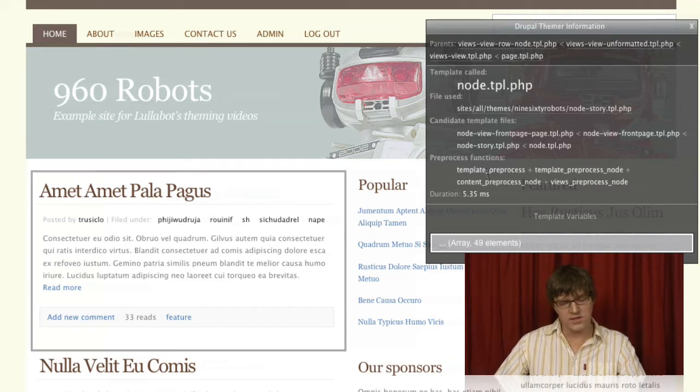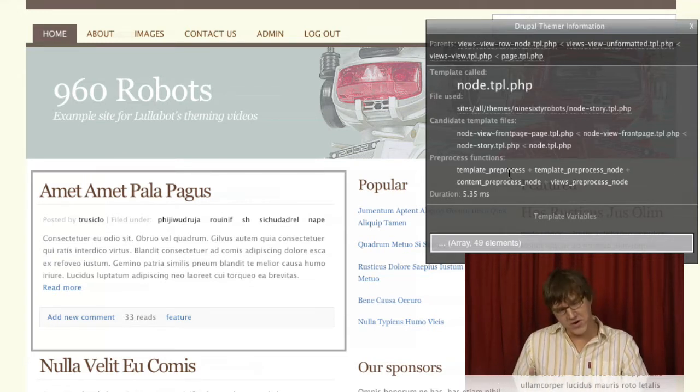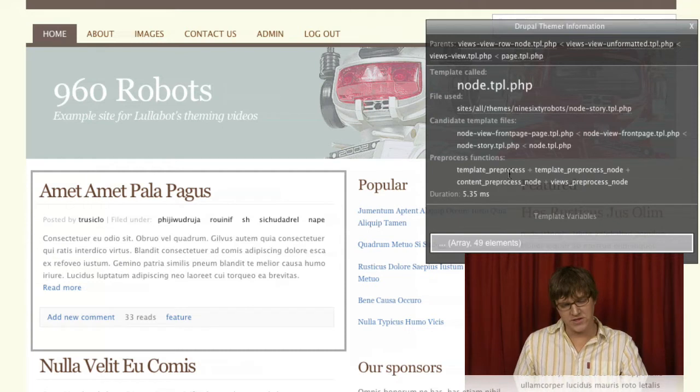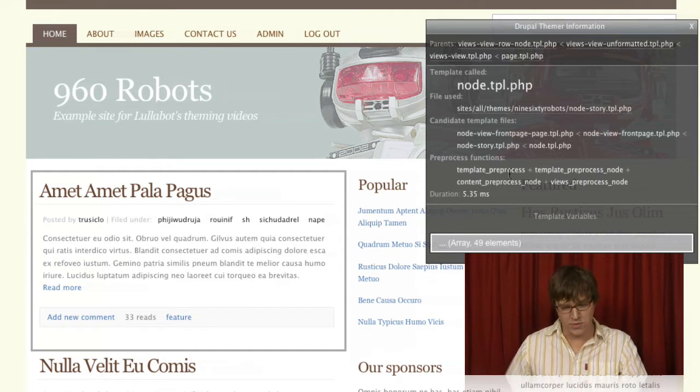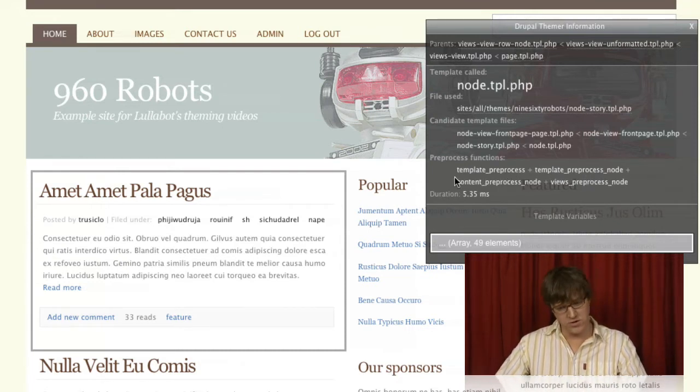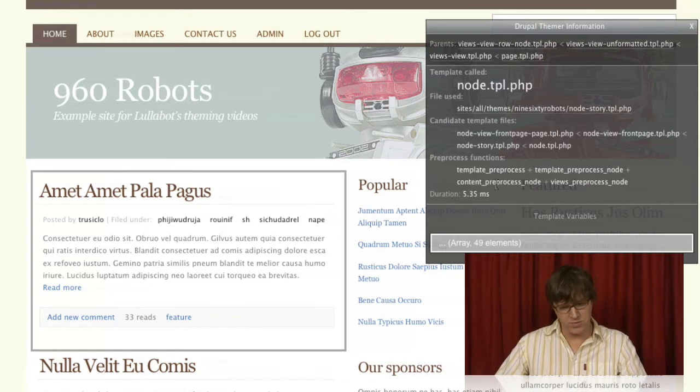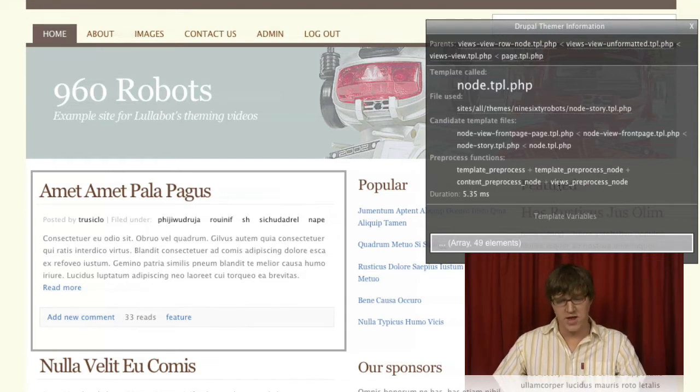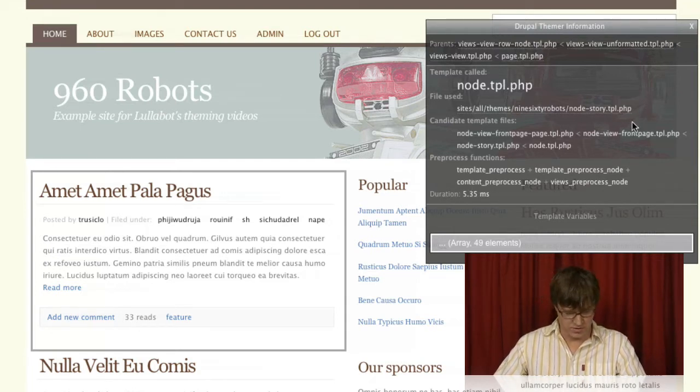You can also see that it's running the variables through these pre-process functions. It runs through template-pre-process, template-pre-process-node, content-pre-process-node, and views-pre-process-node.